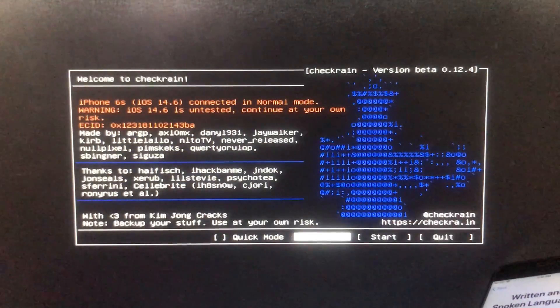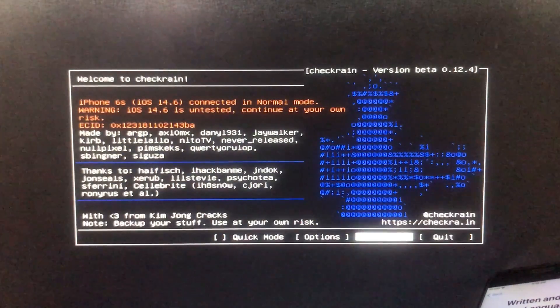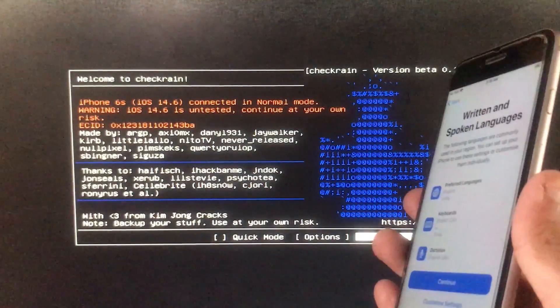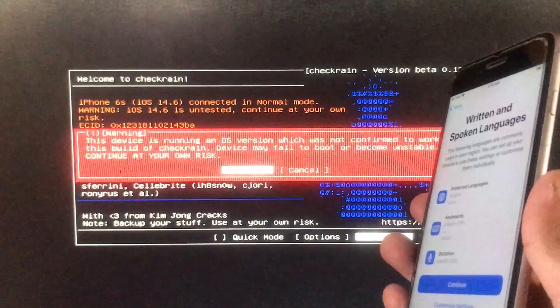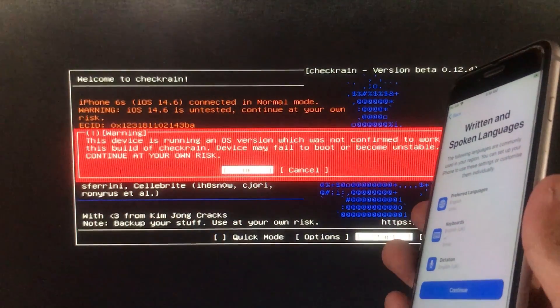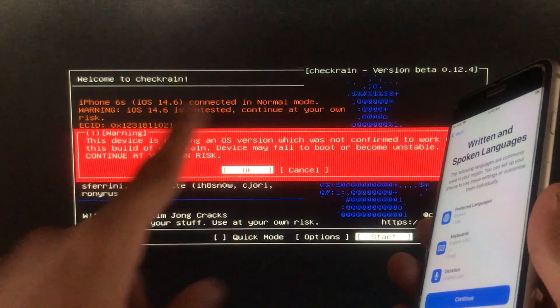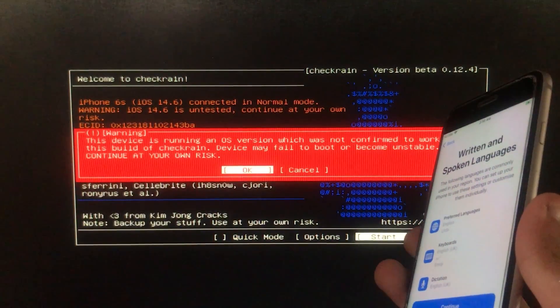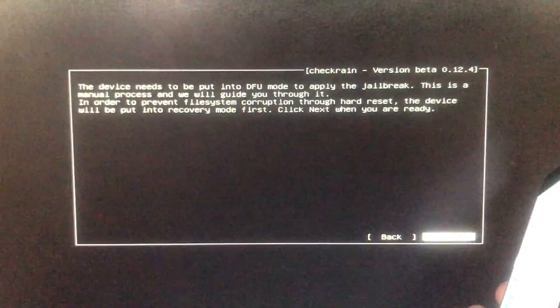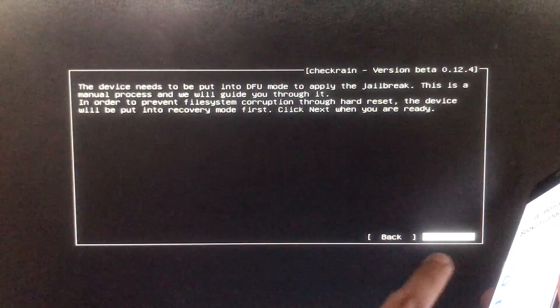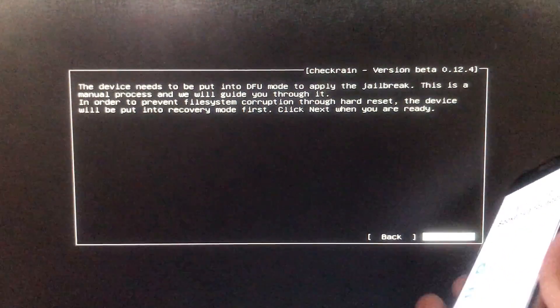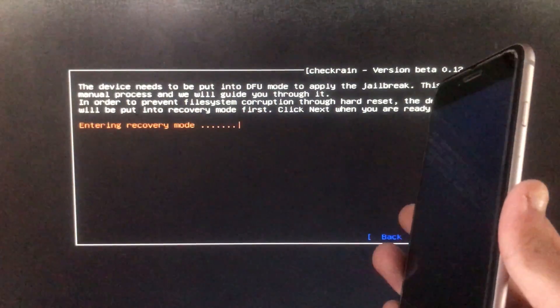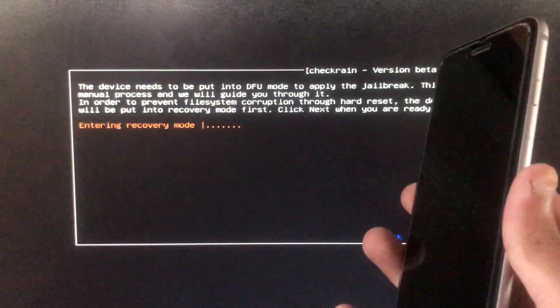Now we are going to click on start right here and now we are going to click on okay. Then we have to click on next and now the iPhone is entering into recovery mode.